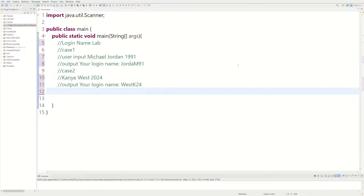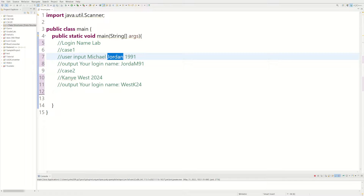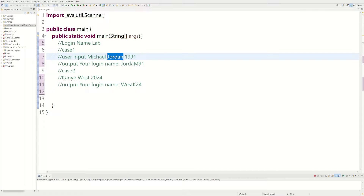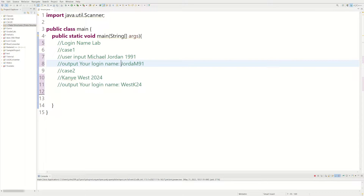Welcome back to another video. Today we're doing the login name lab. For this lab we're going to have two cases. We're going to ask the user to enter their first name, which would be Michael, their last name, which would be Jordan, and then a four-digit number like a year. If the last name is more than five characters, we use the first five — so Jordan gives us 'jord' and the first initial of the first name which would be 'm'.